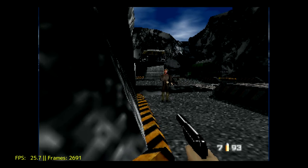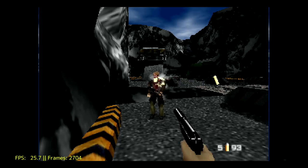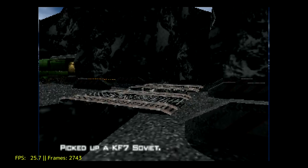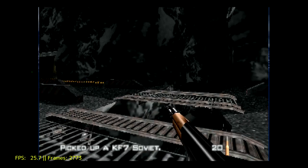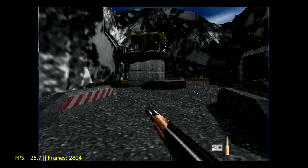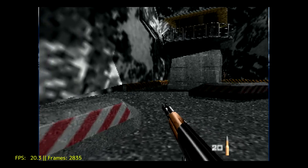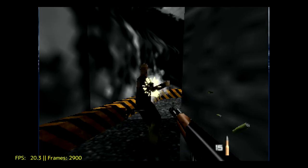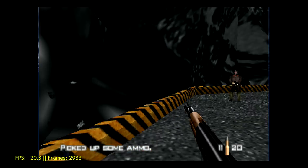This is using MuPen for the emulator and I set the core to auto, so I believe it's using the Glide64 core. But it's running pretty well. The FPS is also listed in the lower left hand corner.